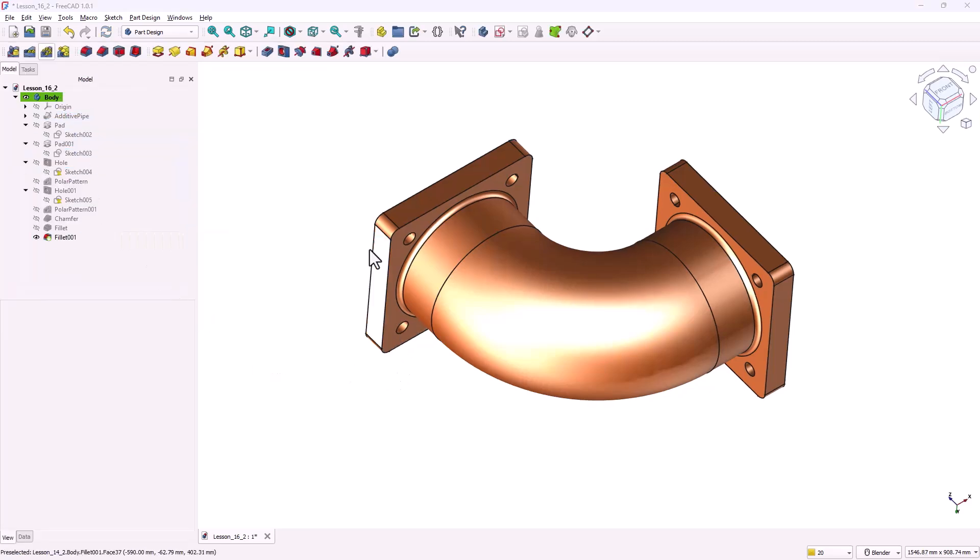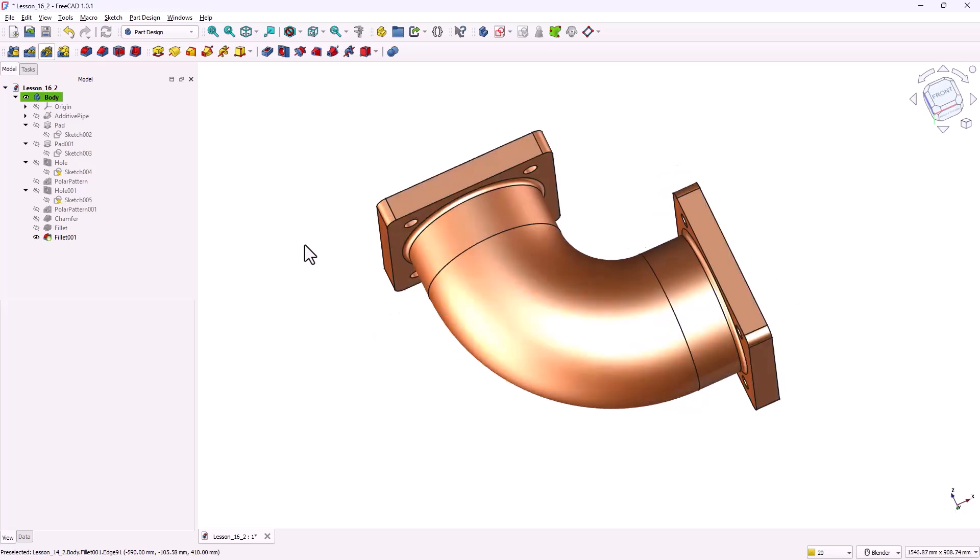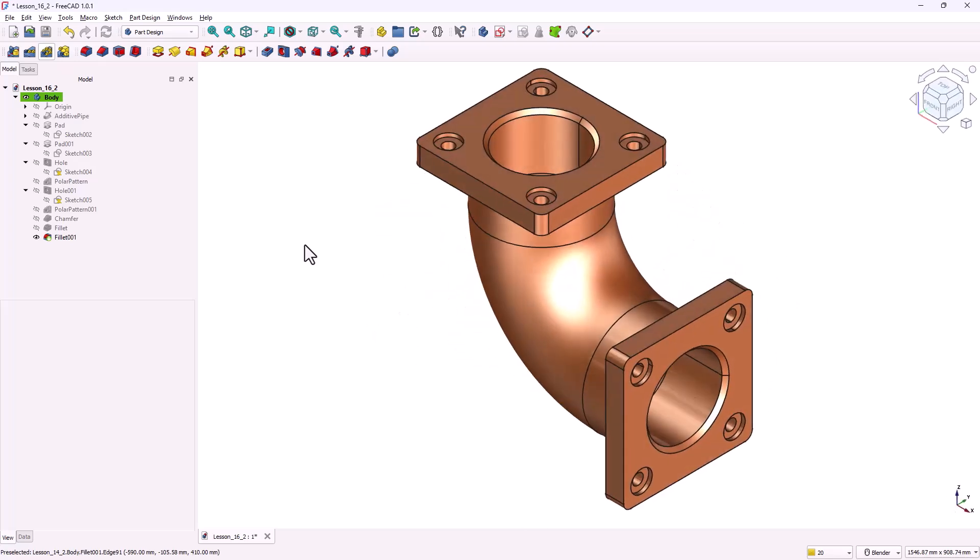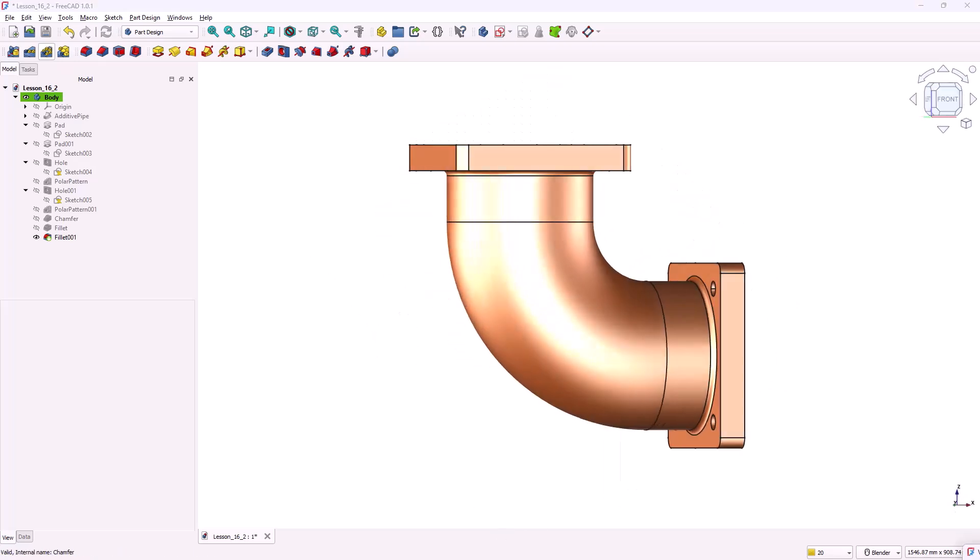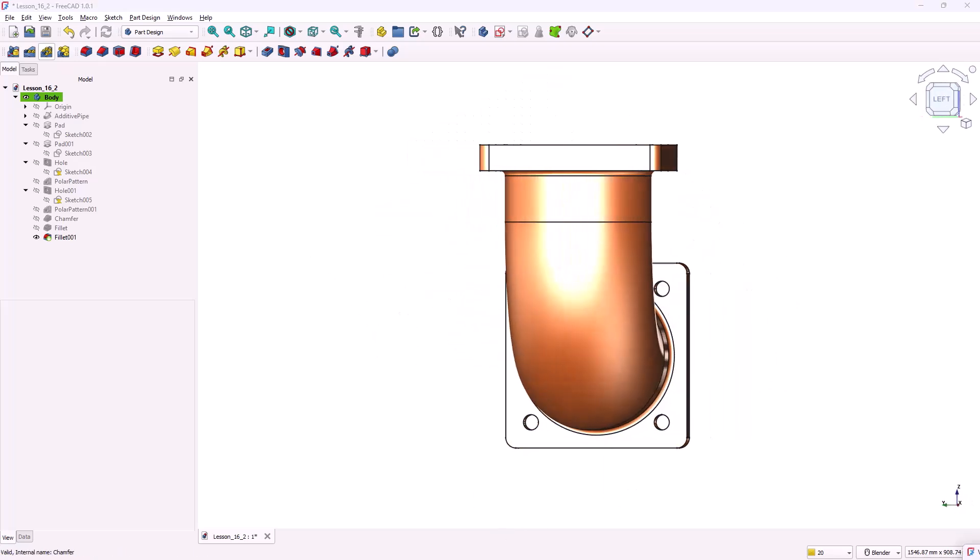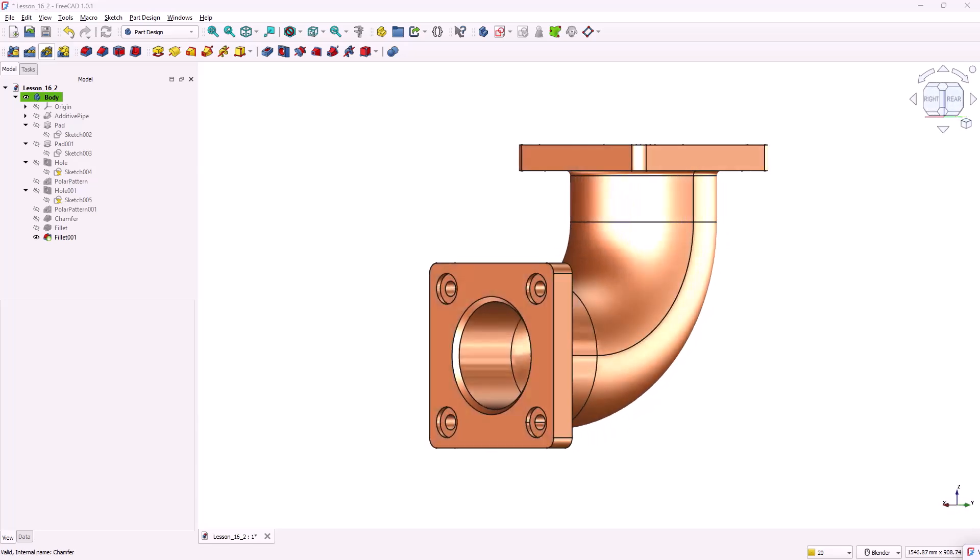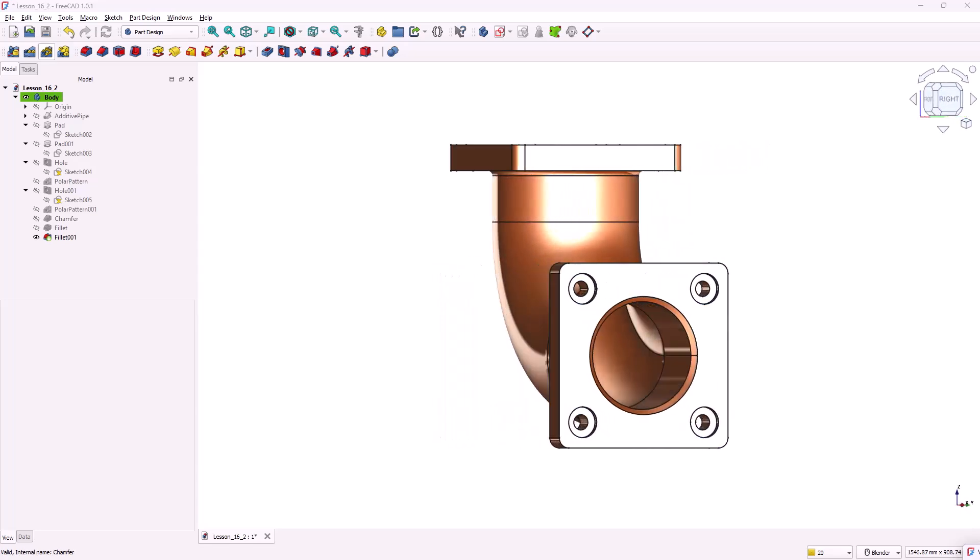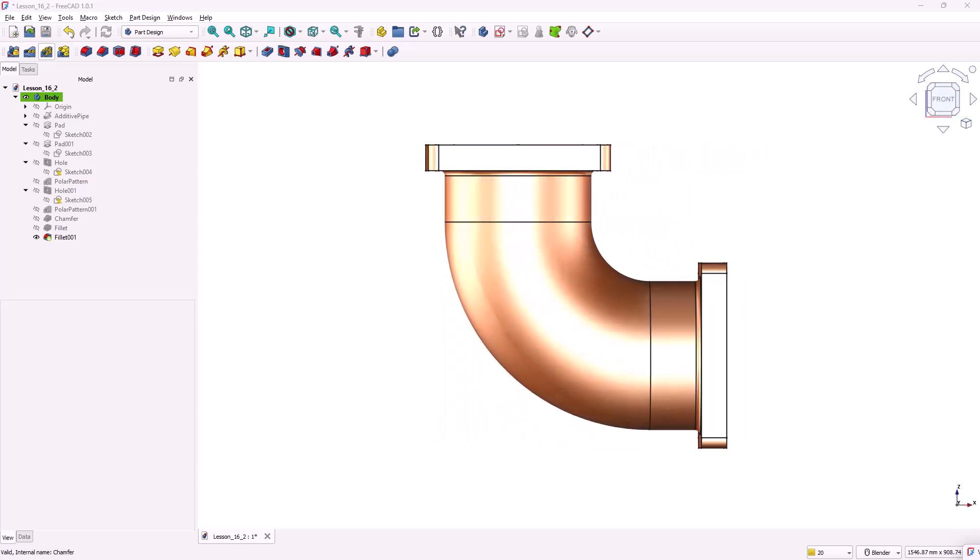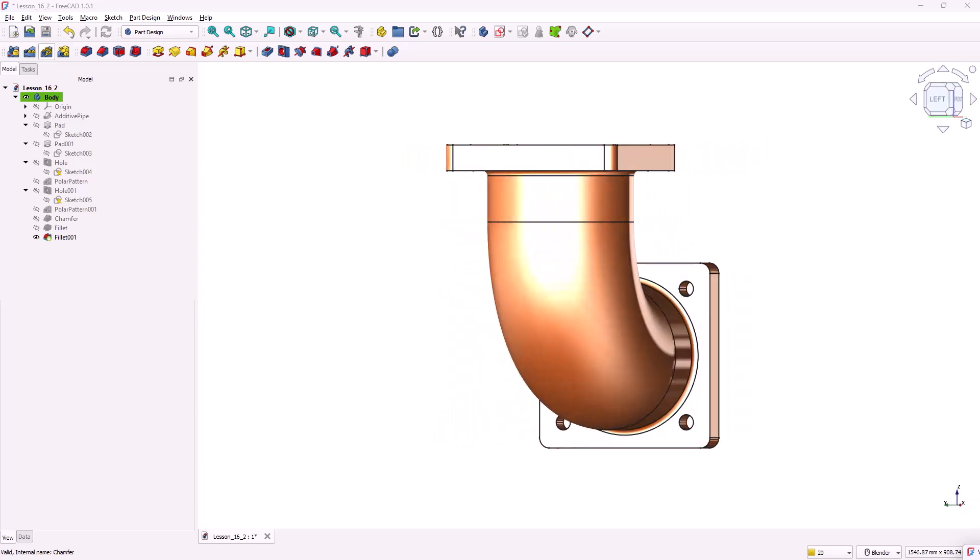And that completes our model in FreeCAD. We started from simple sketches and pads, then added flanges, chamfers, and fillets to finish the part. If you followed along step by step, you should now have a clean and functional 3D model, ready for technical drawings or even 3D printing.